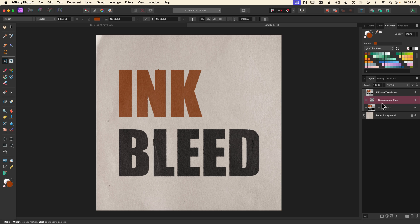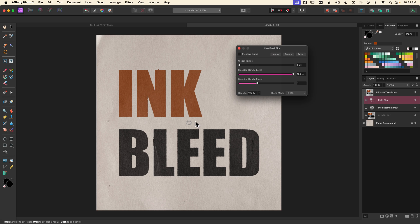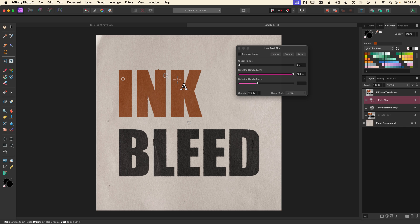I want to select my displacement map layer rather than the text layer, because I want the field blur to sit above it — the displacement map can cause weird artifacting with the blur. I'll go to live filters and choose field blur, which brings up a dialog box along with a control point on the canvas. You can click anywhere to add control handles, and to delete one, select it (you'll know it's selected because it shows a double circle rather than single) and hit delete — don't use Command Z as that removes everything you just did.